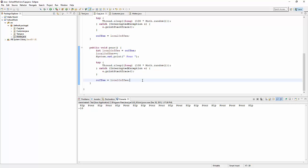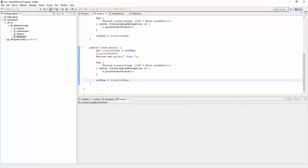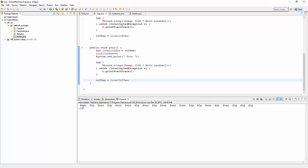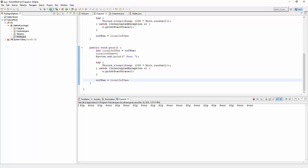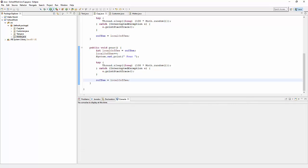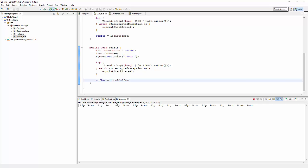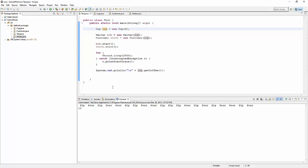If we run this we should get zero at the end. Pour and sip are competing - two threads competing for the processor trying to add one and subtract one from the instance variable coffee. If we run this a few times we should get different answers. This time we get positive 10, then negative 10, negative 10, positive 10, positive 10, negative 10. We have two threads manipulating a piece of data and the answer is wrong all the time.